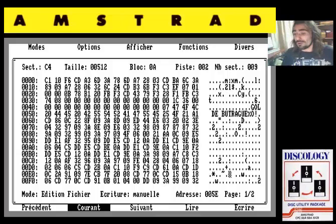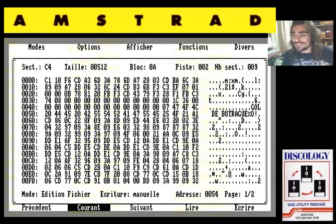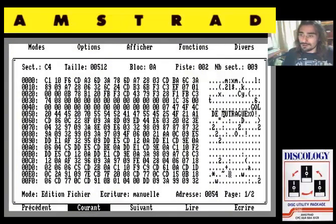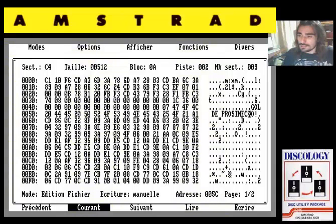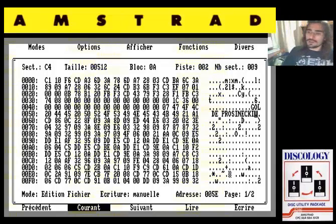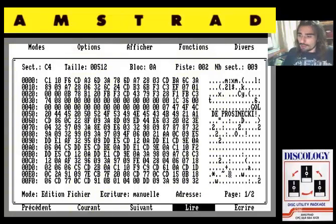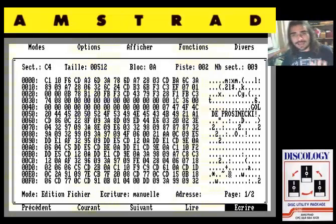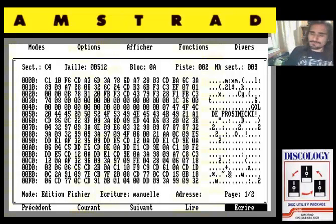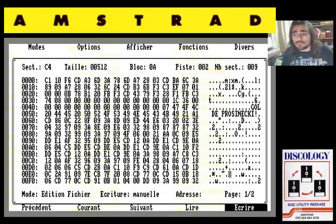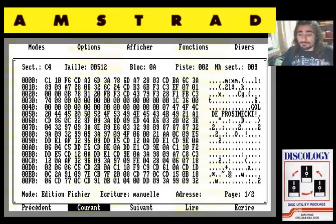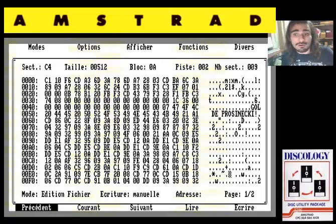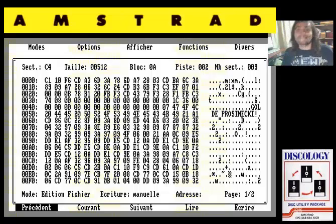Para comprobarlo, cogemos y cambiamos donde pone «gol de Butragueño»: yo voy a poner, en mayúscula, «gol de Prosinezki». Le doy al intro, me voy a la opción escribir, queda grabado en el disco imagen, queda grabado en el disquete original de Emilio Butragueño. Y para comprobar lo que vamos a hacer, pues lo suyo sería echarse una partida y meter un gol con Butragueño, y ver si esa animación en vez de poner Butragueño, pone Prosinezki.